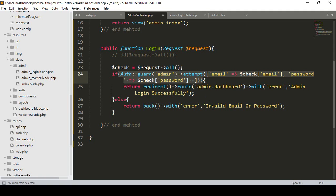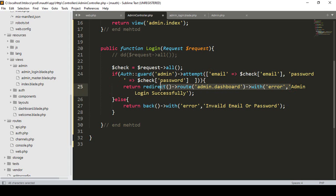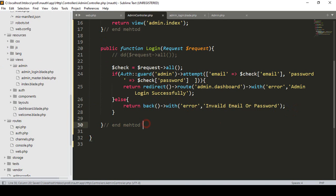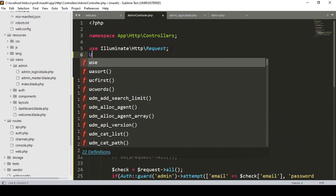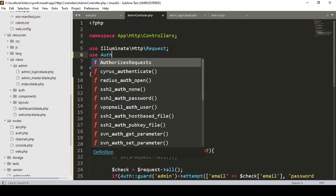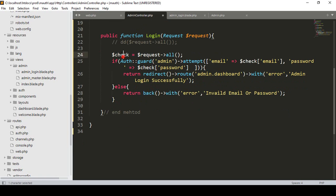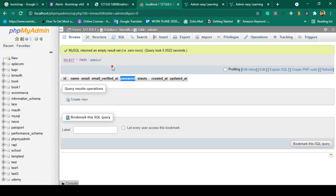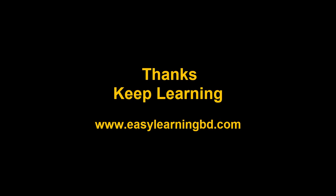So the if condition checks: if the requested email and password match the database records, redirect to the admin dashboard with a success message; else redirect back to the login page with the message 'Invalid email or password'. Also make sure to load the Auth facade using 'use Auth'. Everything looks good. Right now I don't have any admin user data, so in the next video I will show how to add data using a seeder. Thanks for watching.